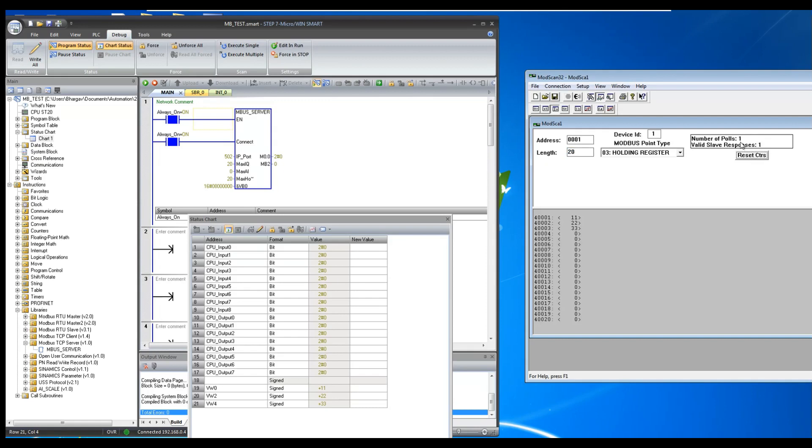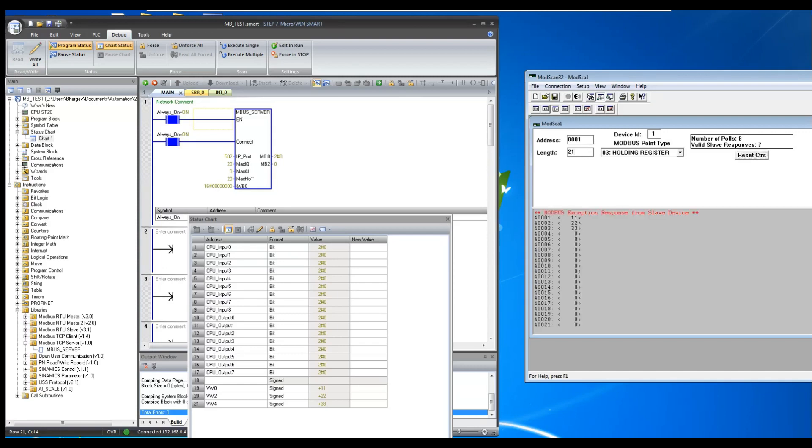Note that as we have configured 20 holding registers on the mbus_server block, if you try to read more registers then Modbus server will give you an exceptional error.